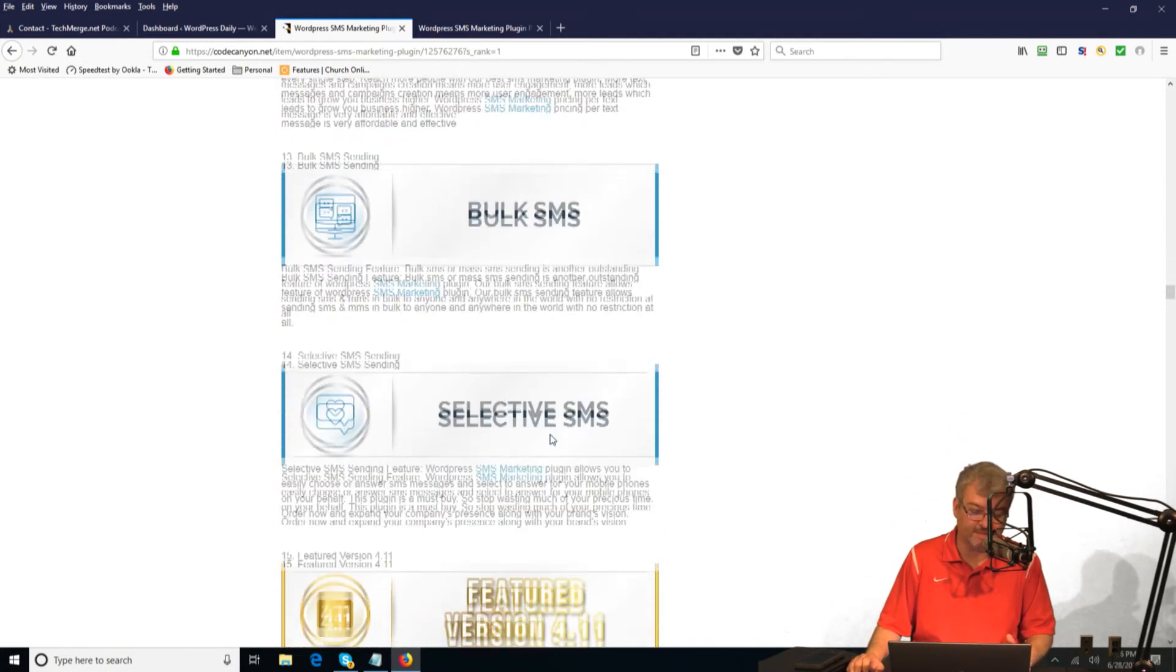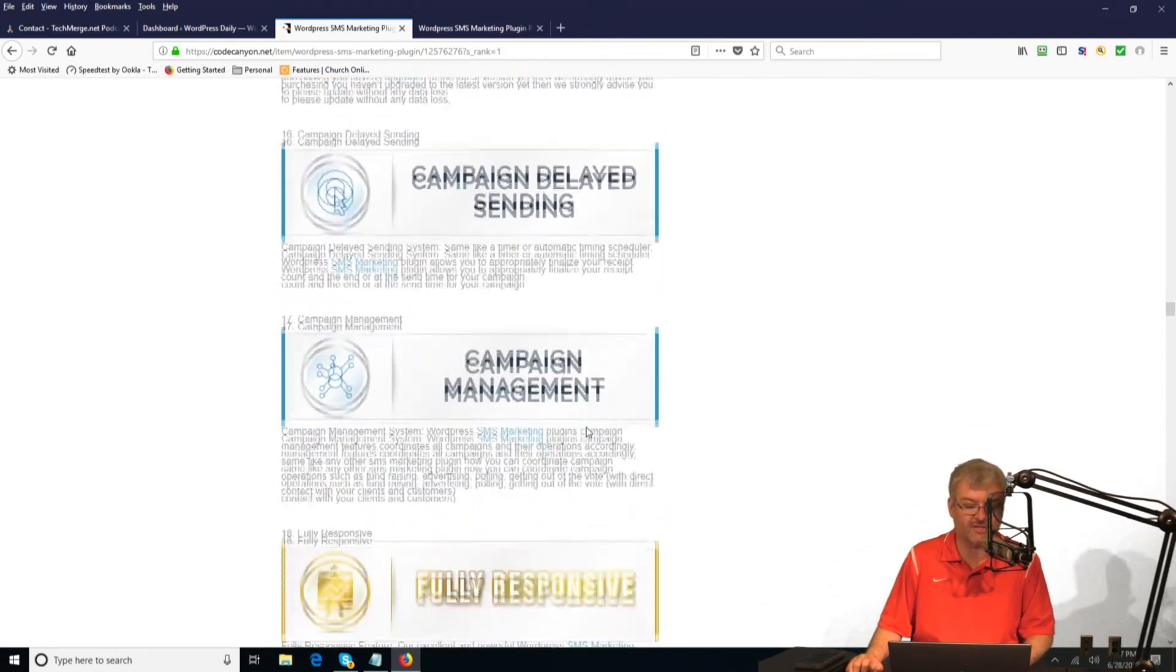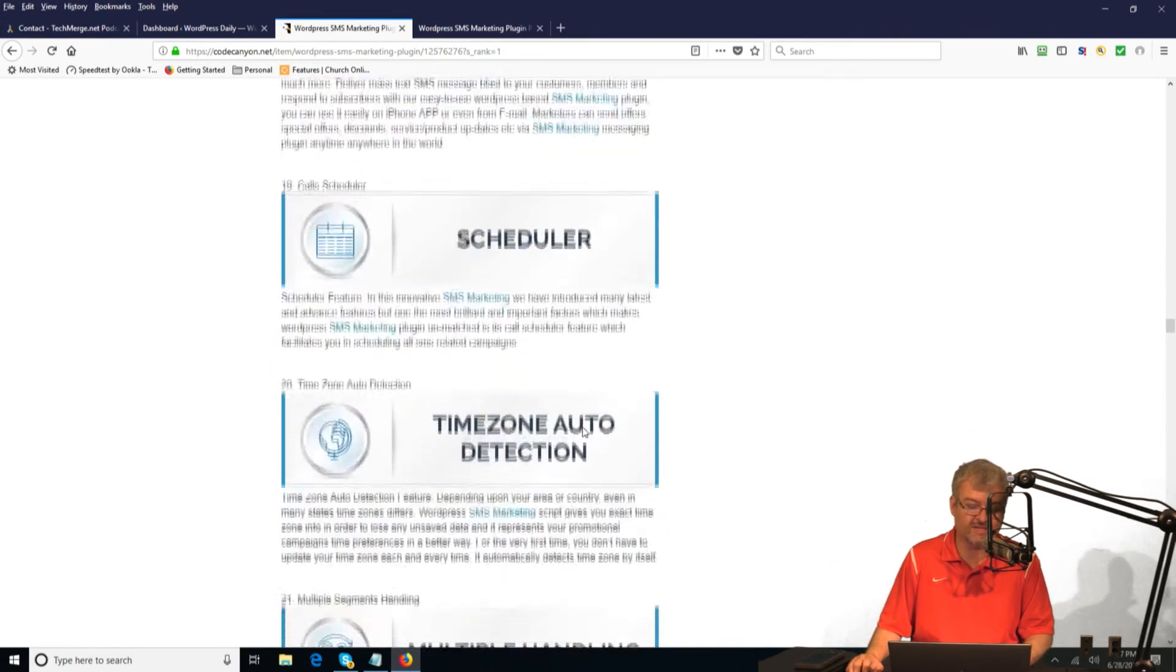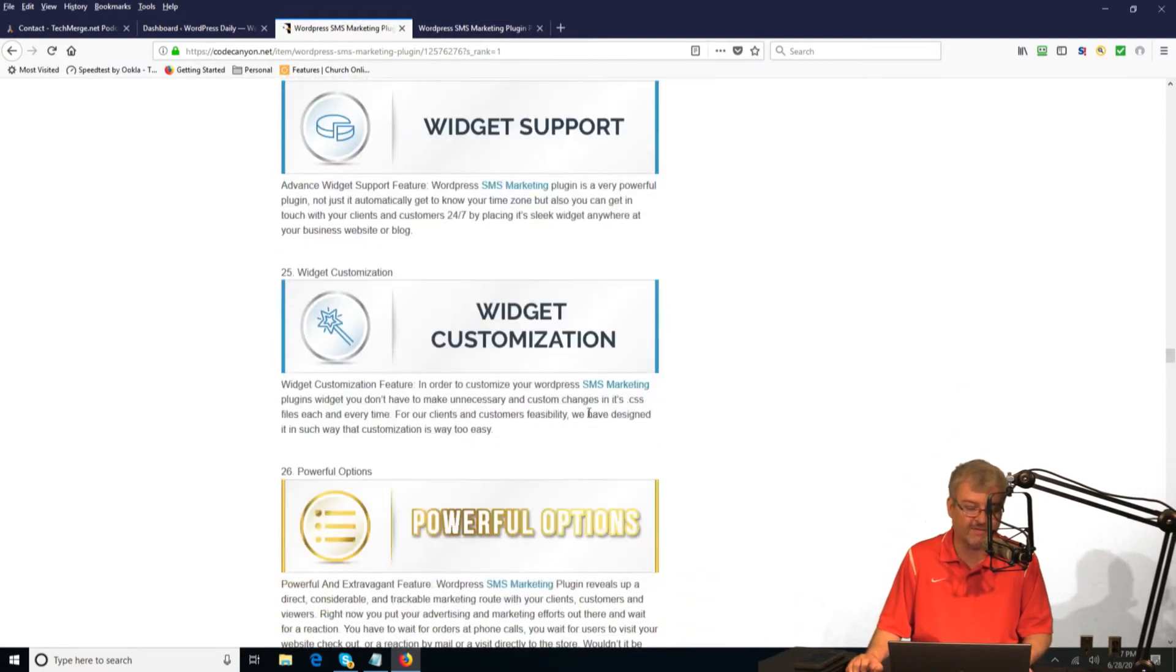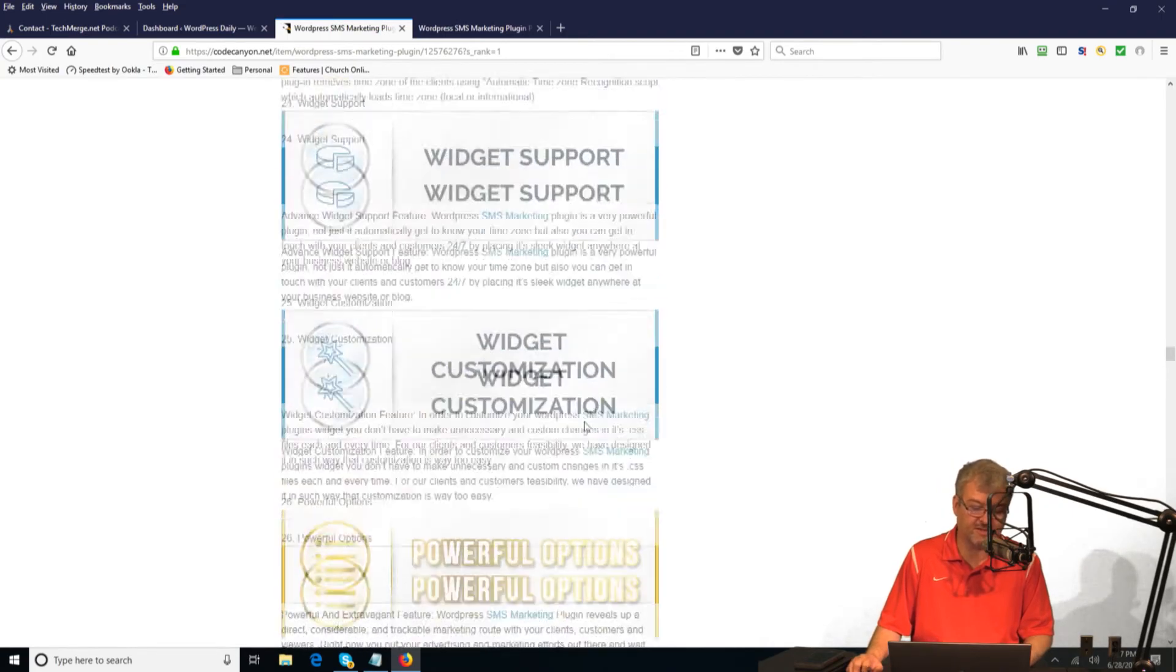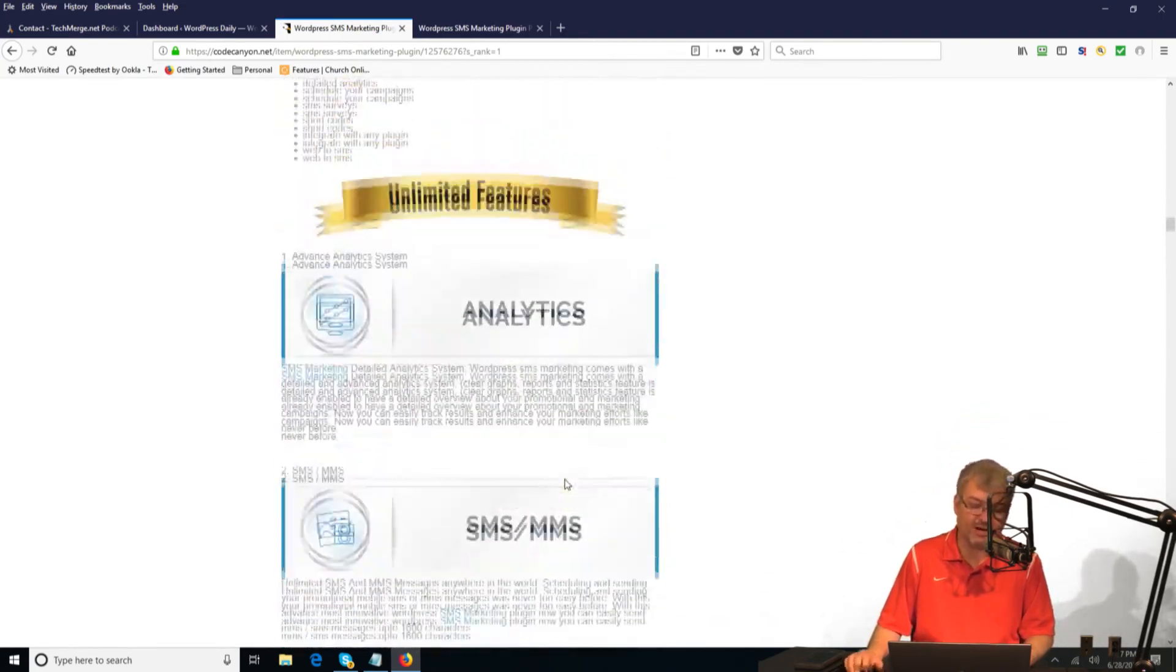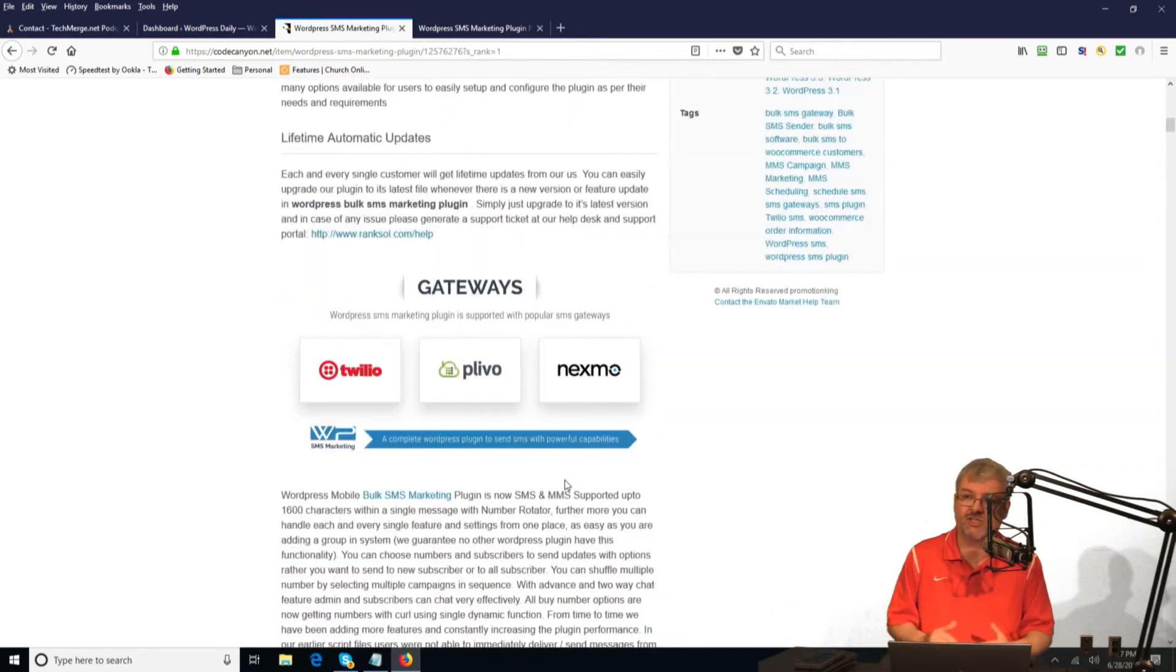Bulk SMS, selective SMS. There's just a ton of features in this plugin. For $20, it's really great. Highly recommend it. If you have any questions, the developers have been good at providing support in the past. The link is in the show notes.